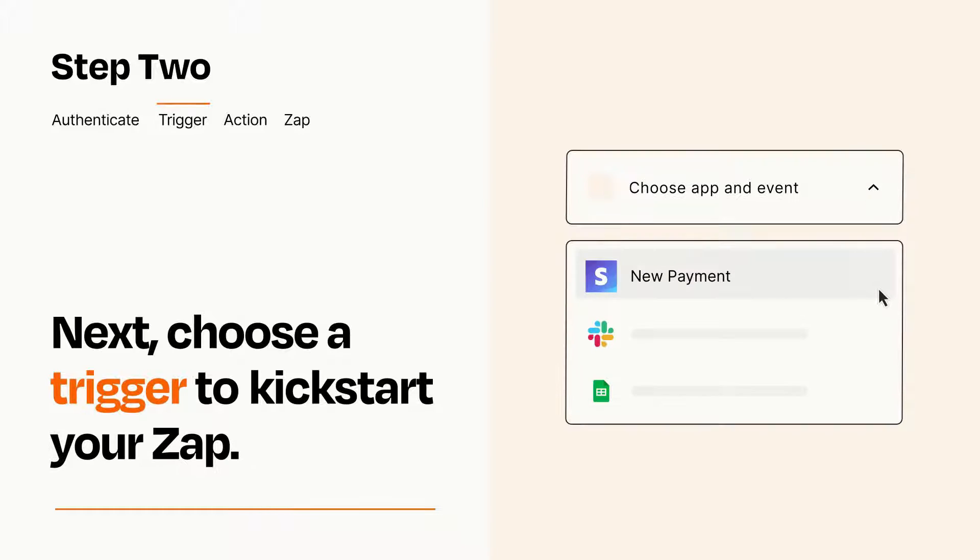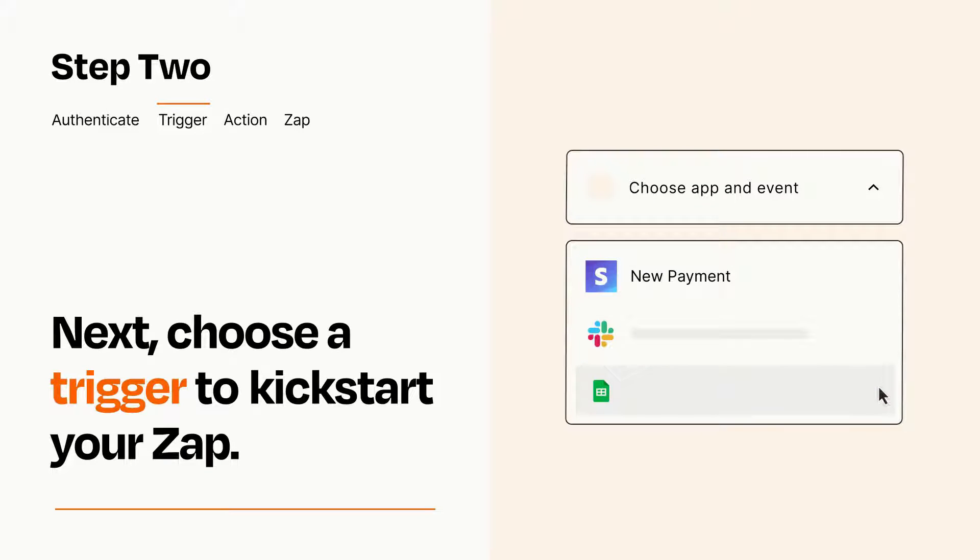Now let's set up your trigger, which is the event that starts your Zap. Pick the trigger event that you want from the list.